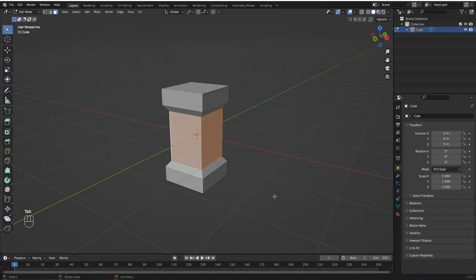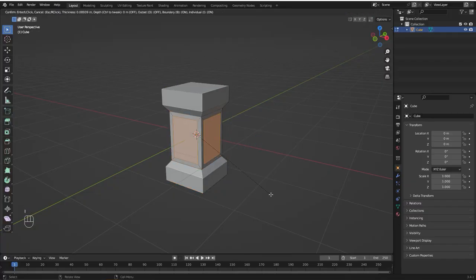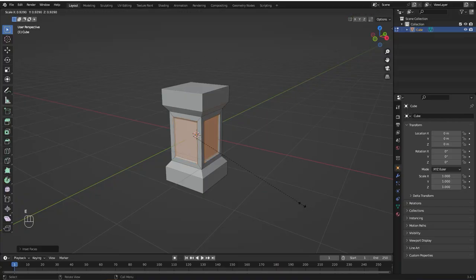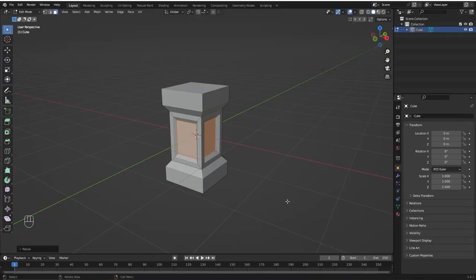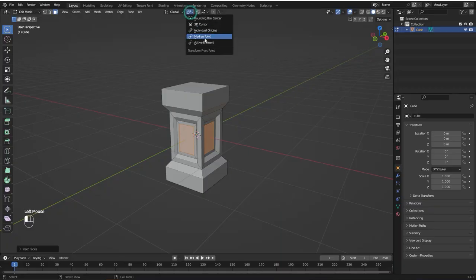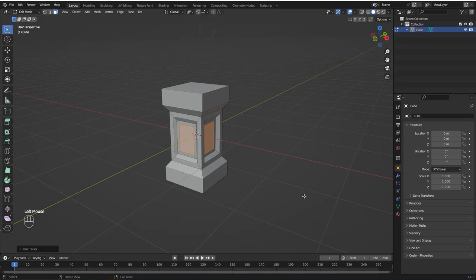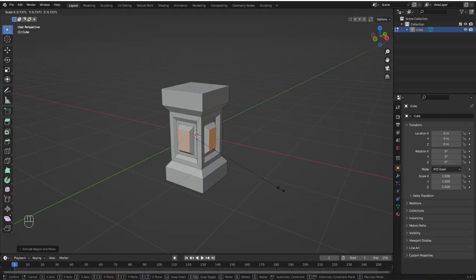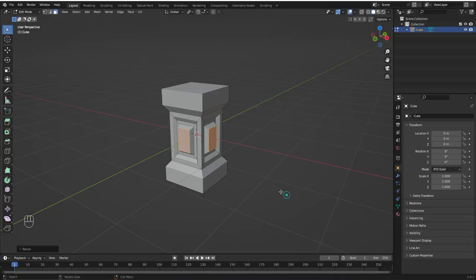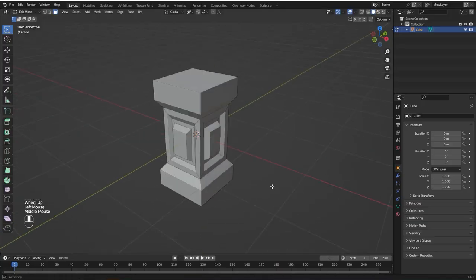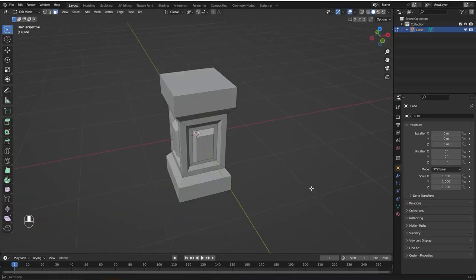Now back to Edit Mode and press I twice again and it looks way better. E to extrude, S to scale it in, I to insert the faces. Now I'm going to come here and change it to individual origins. I'm going to press E and it will extrude the faces individually. Now S to scale. I think it looks good.